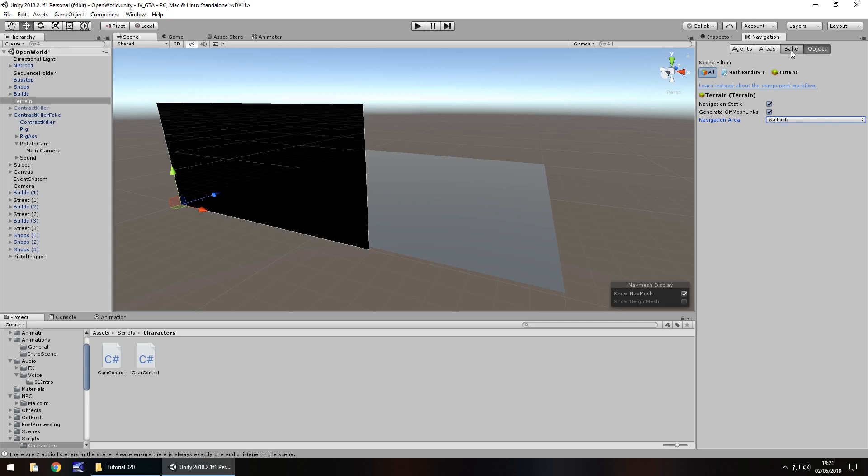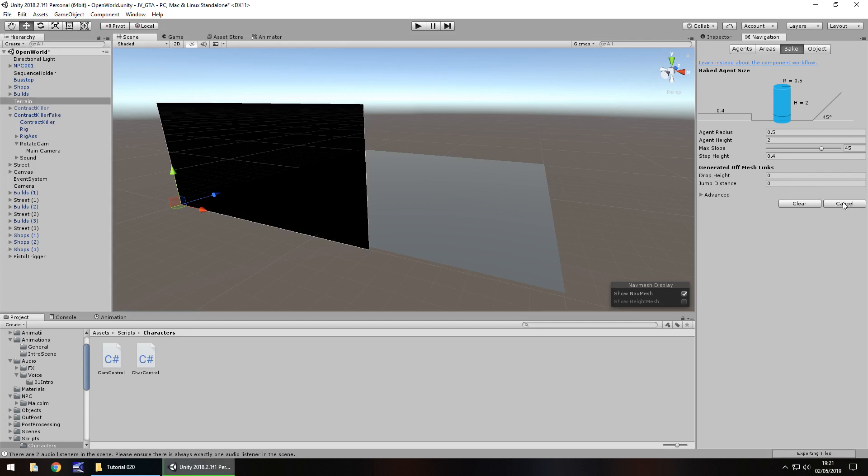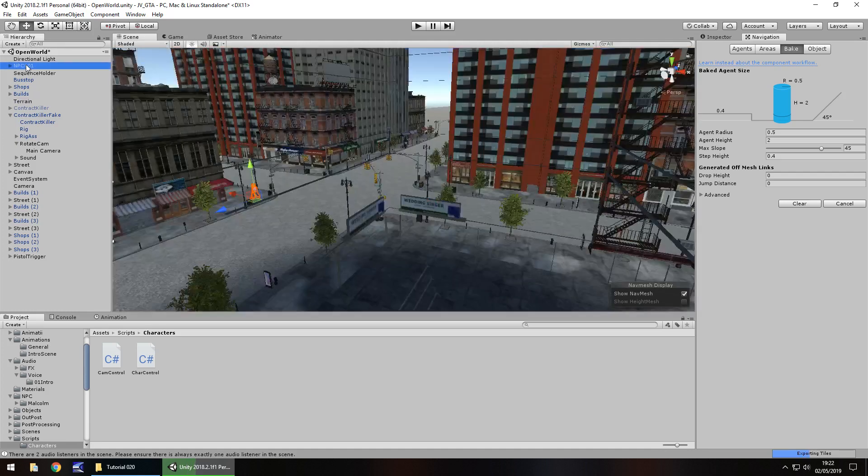Over here we have a couple of different options. You should by default be on the object selection. Let's tick navigation static, let's tick generate off mesh links, and navigation area let's have as walkable. Next, go to bake and we're not going to mess around with these settings just yet because we start small and build up. All we need to do is click on bake. Down here in the right hand corner, you'll see it just kind of working to itself. The end result that we'll see is that this will turn blue.